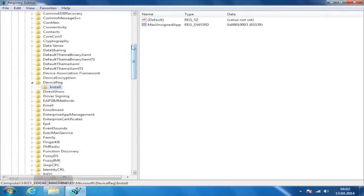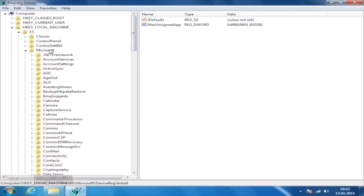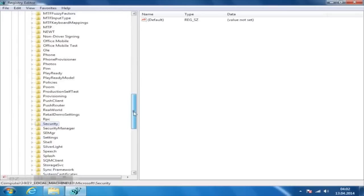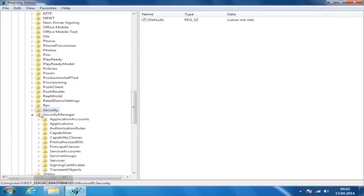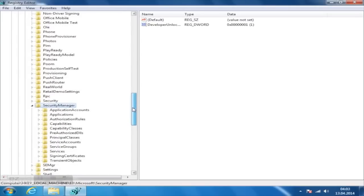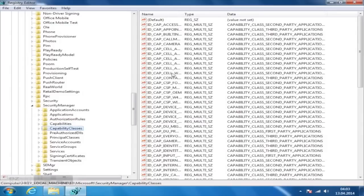To get additional capabilities, you should also navigate to Software\Microsoft\Security Manager\Capability class. There you'll add a new multi-string with following name and value.